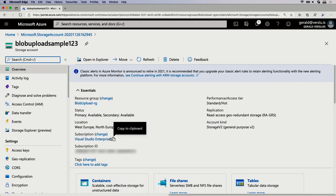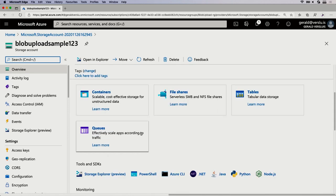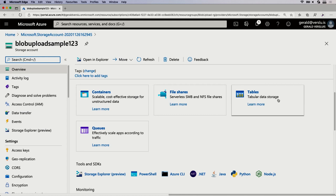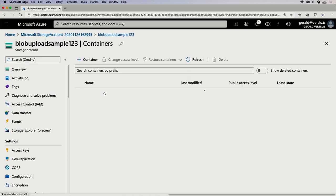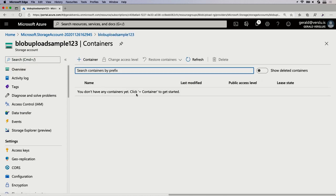In a storage account you have a couple of different things: containers, which I think was previously known as blob containers or blob storage; file shares, which is basically your plain old file share on a Windows machine; tables, a very simple table structure; and queues. But what we're looking at today is containers. I'm going to go into Containers and add a container.